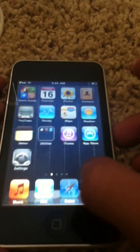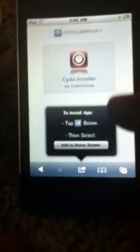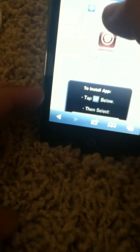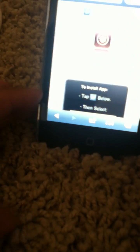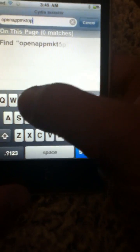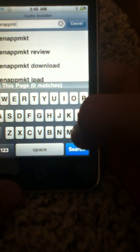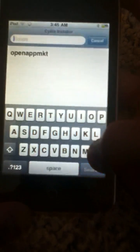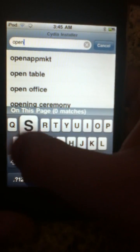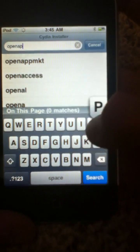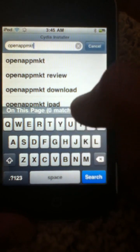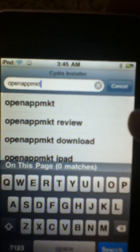First you're going to go into Safari. You're going to want to go to Google and search Open App MKT — just like that.